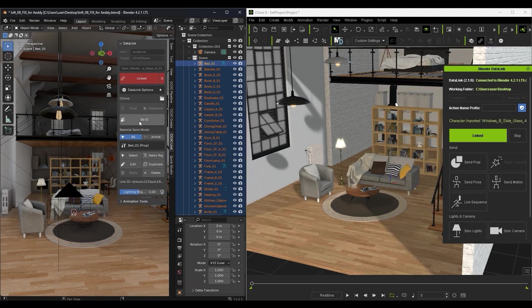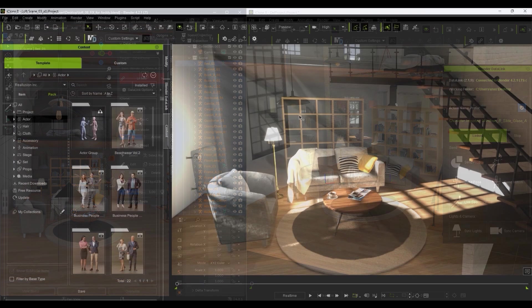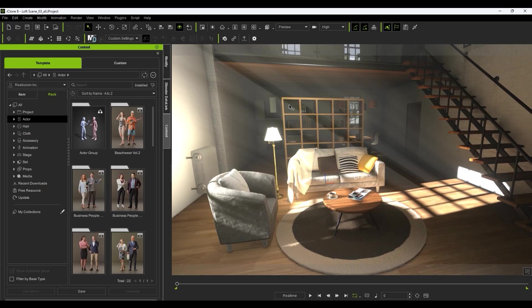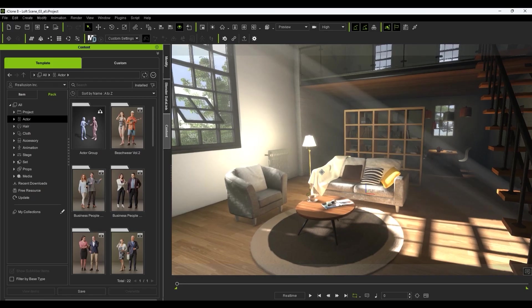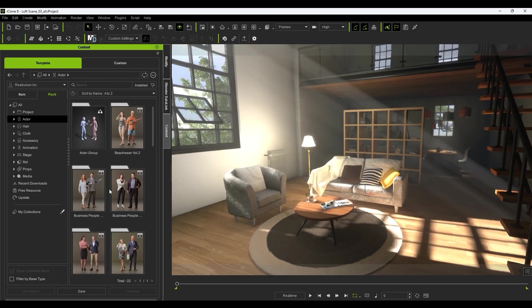After that in iClone, I can quickly add some actor core characters to my scene, along with any poses or animations I want.